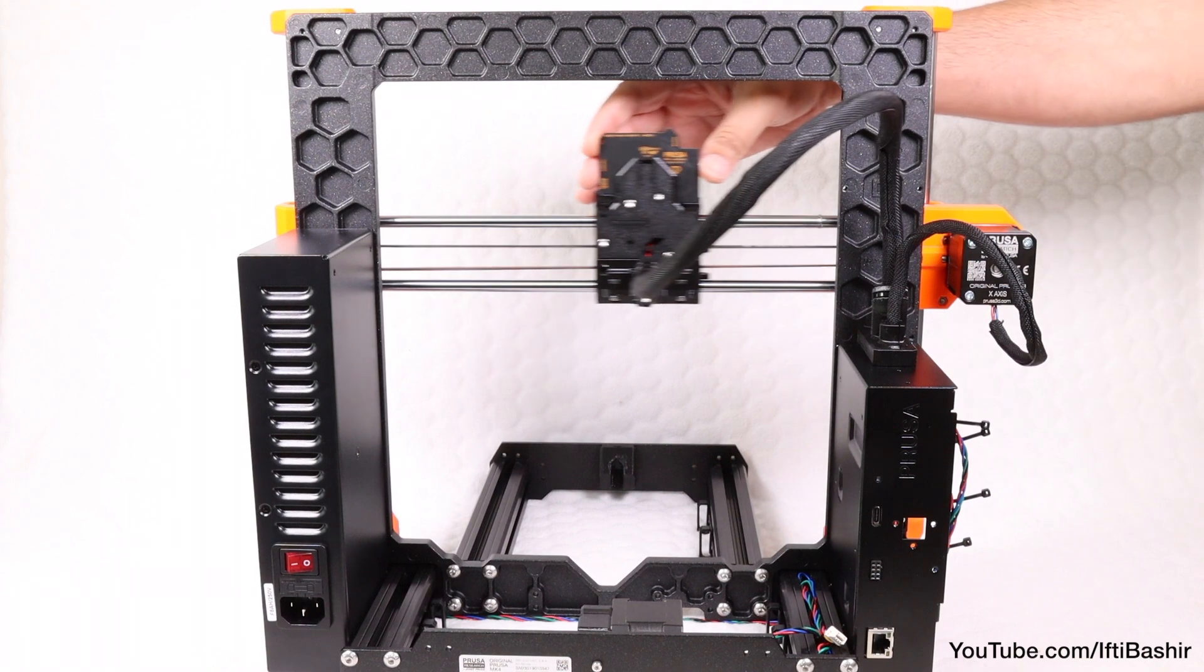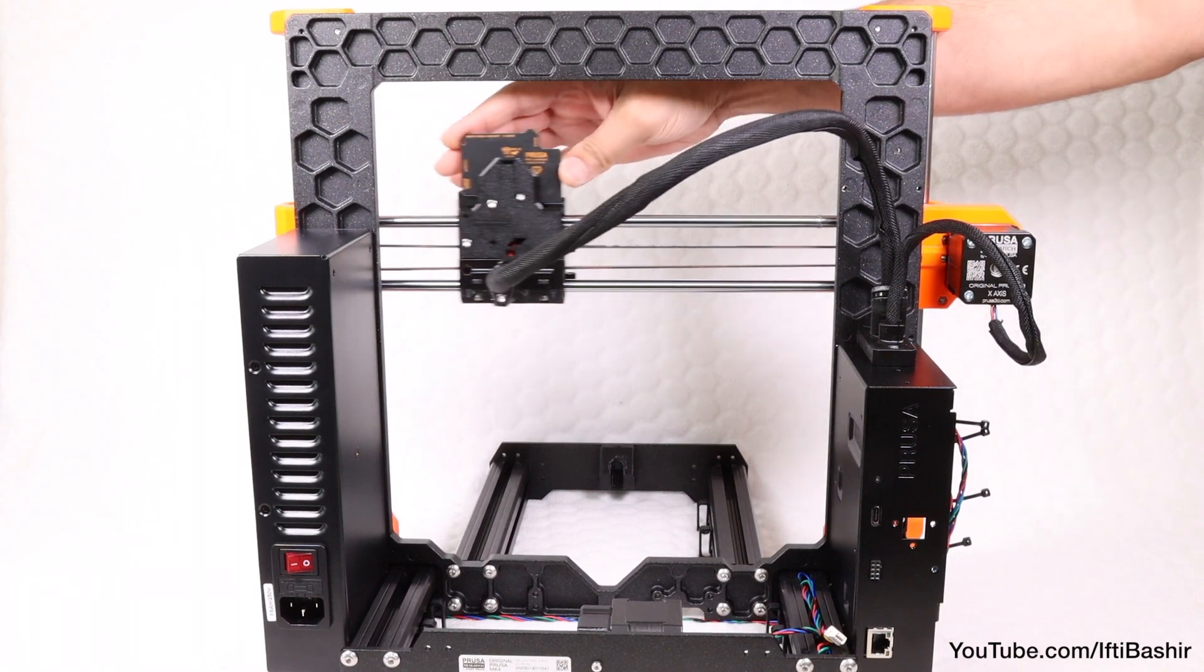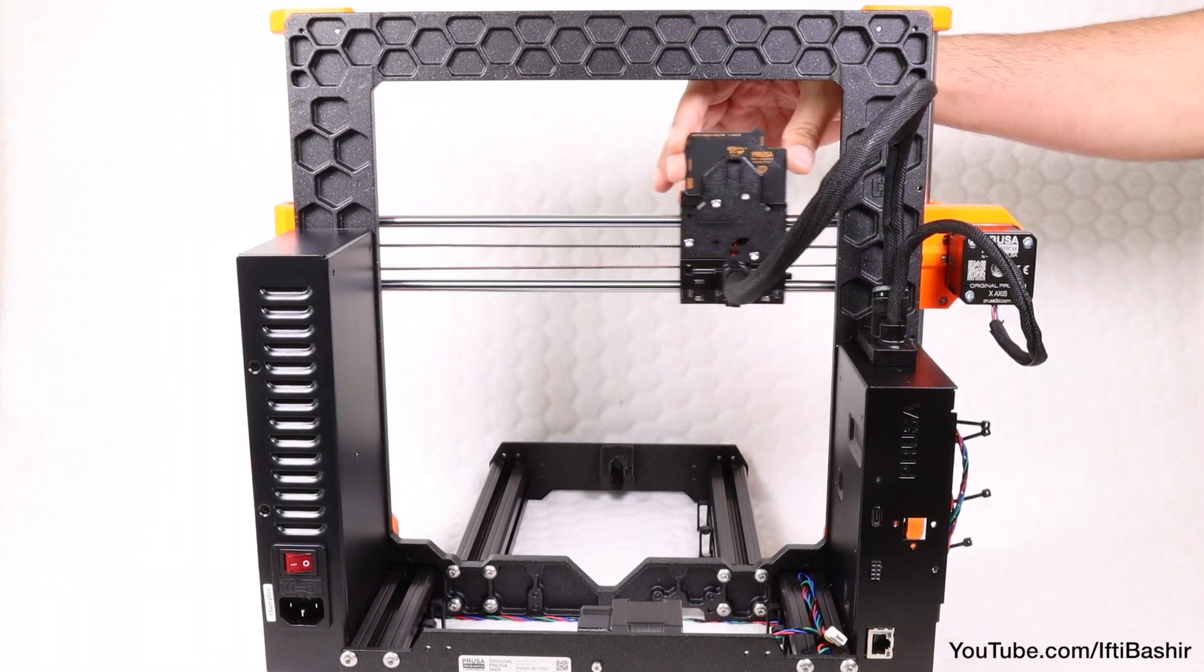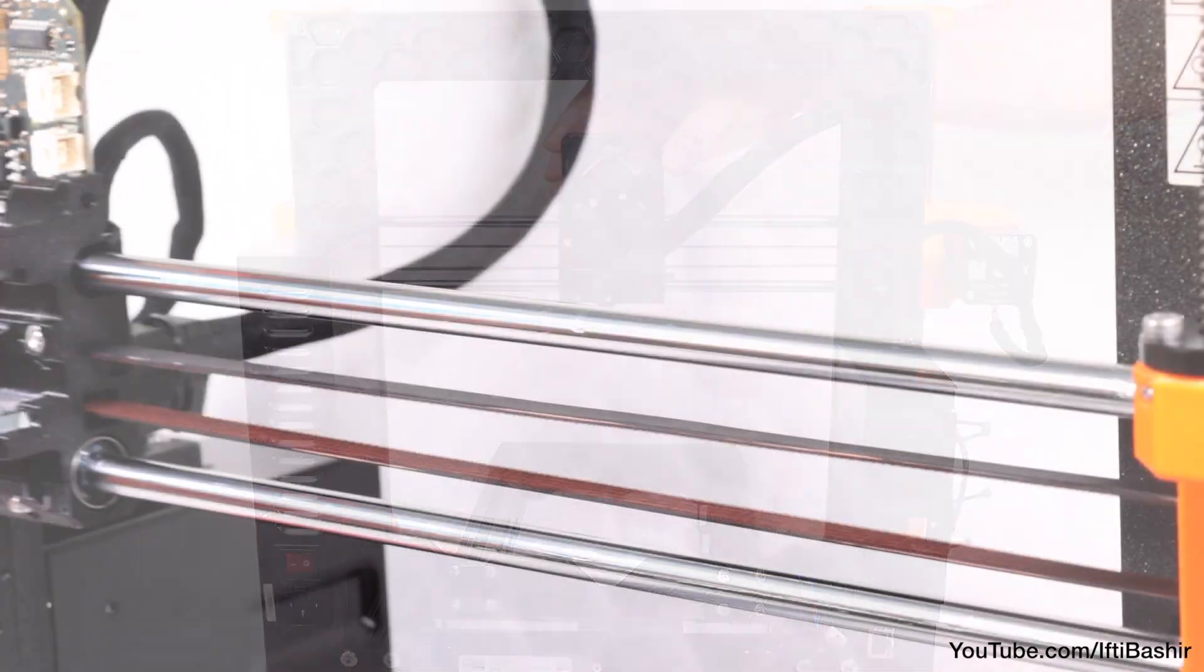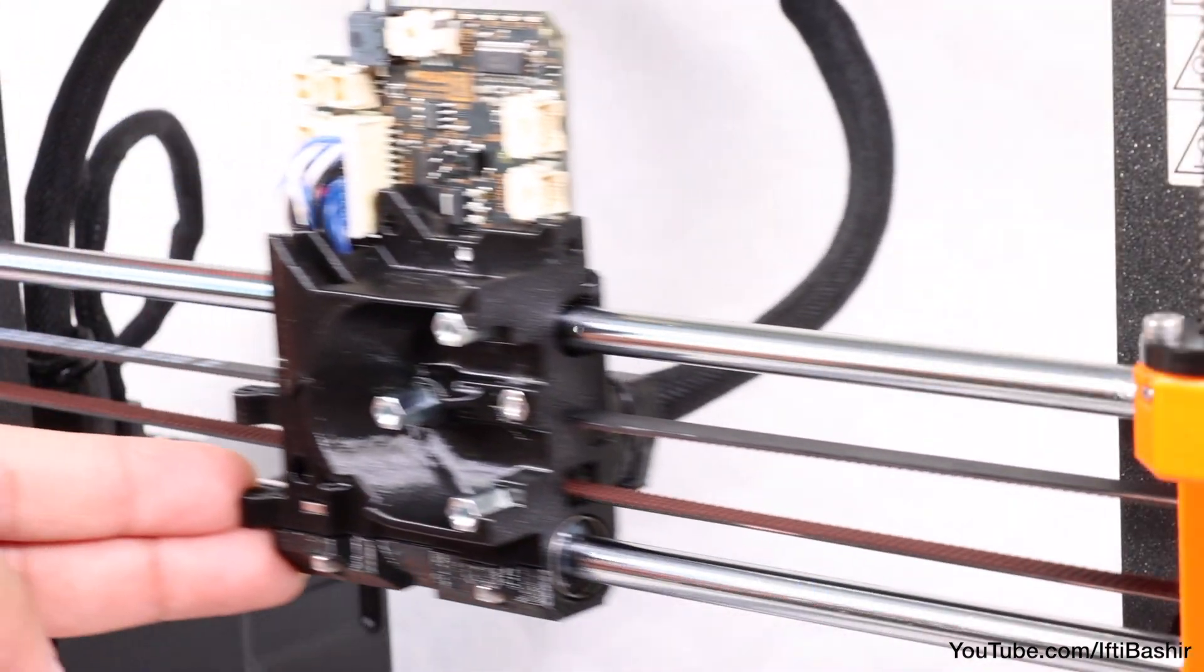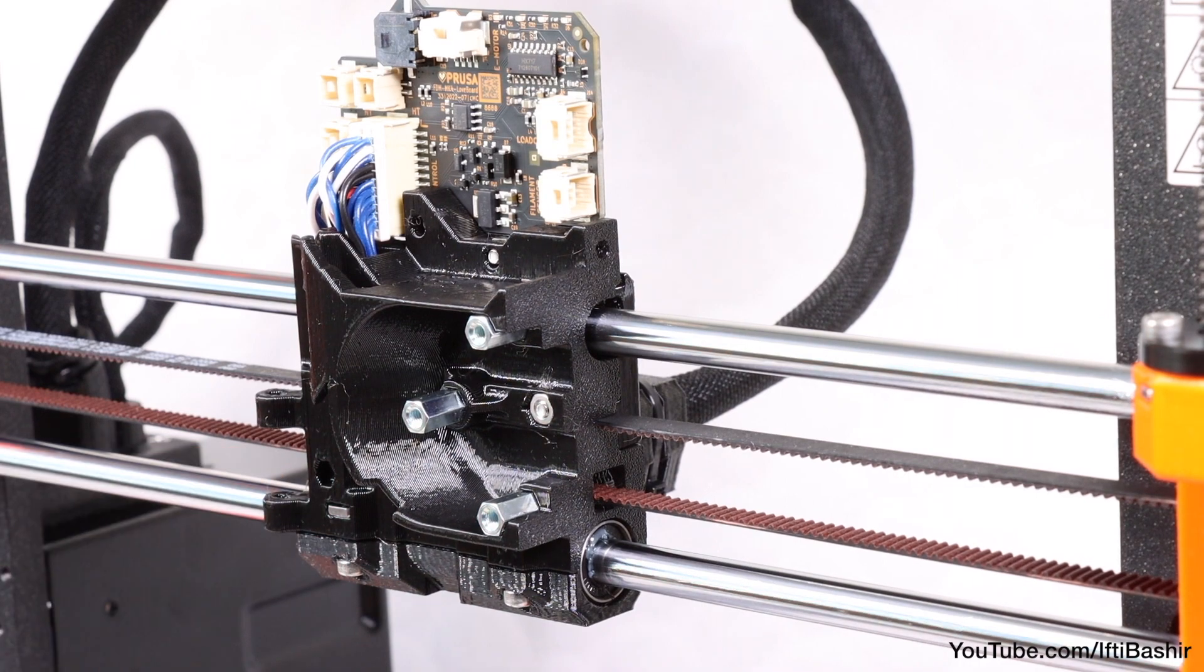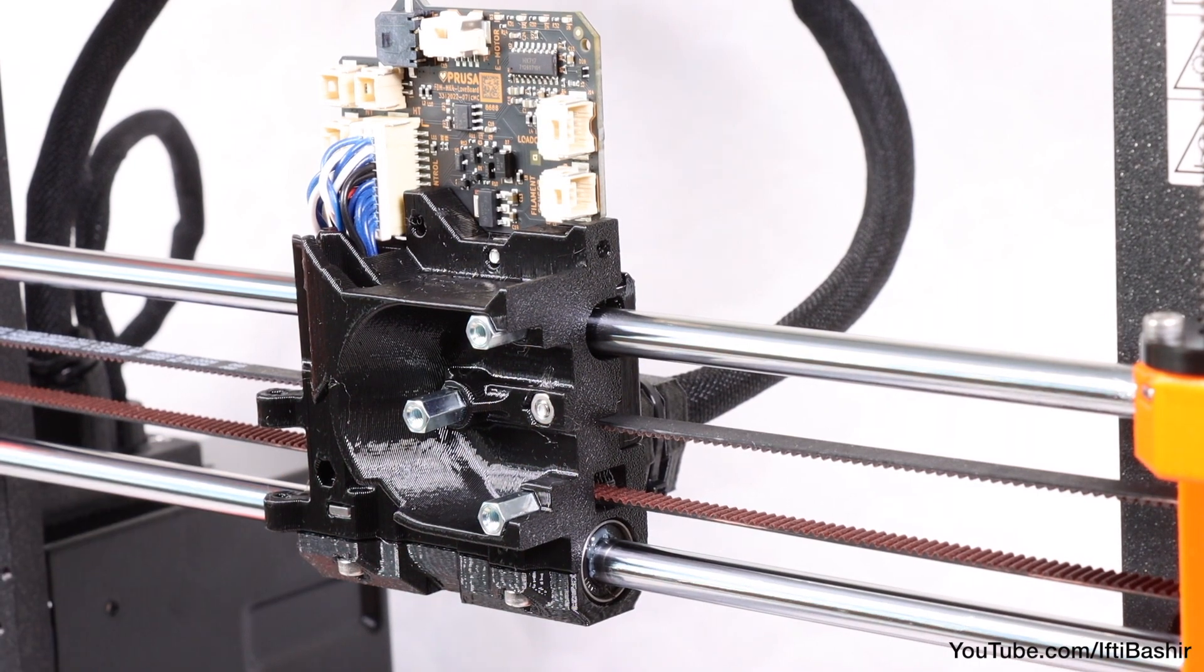The printer is really starting to take shape now, so in the next chapter we'll continue to concentrate on the carriage and build up the main extruder.